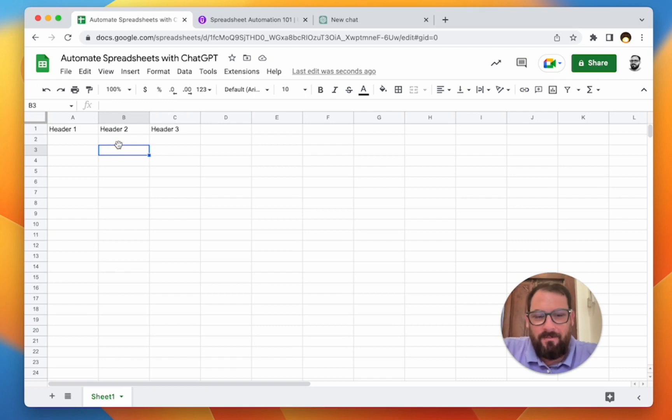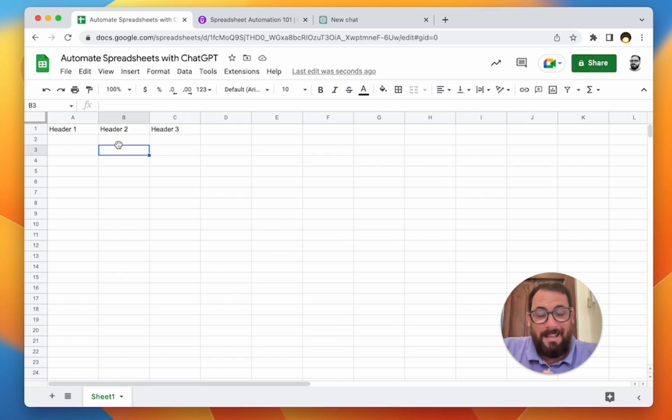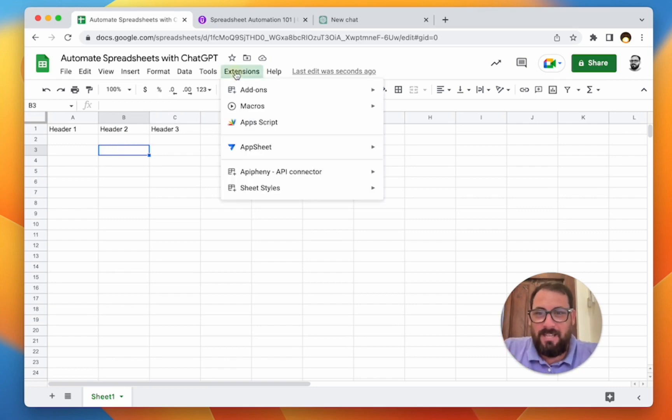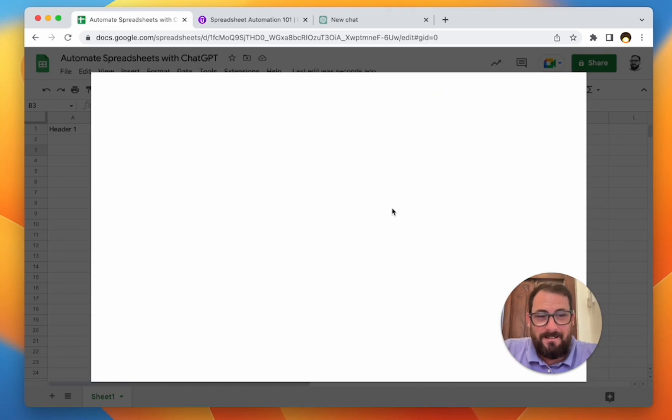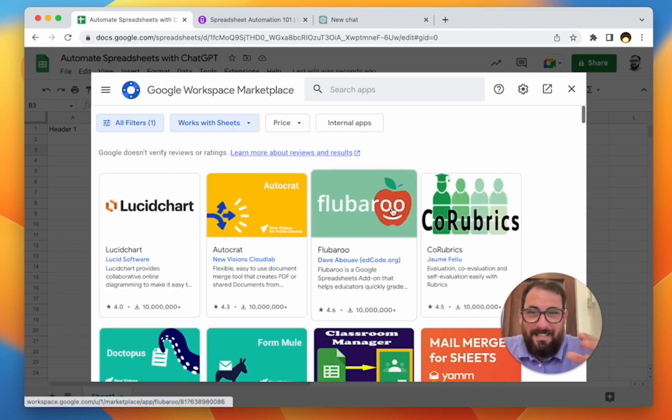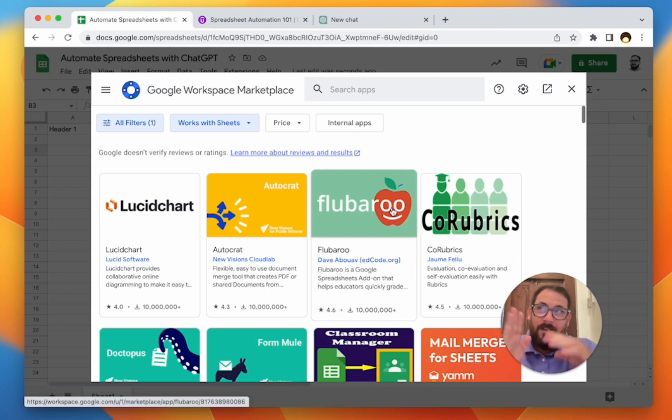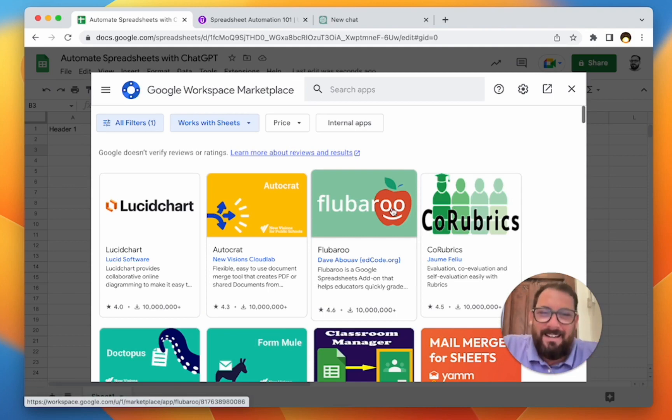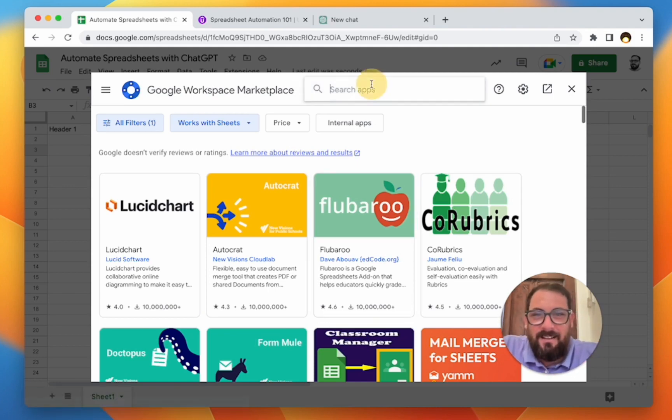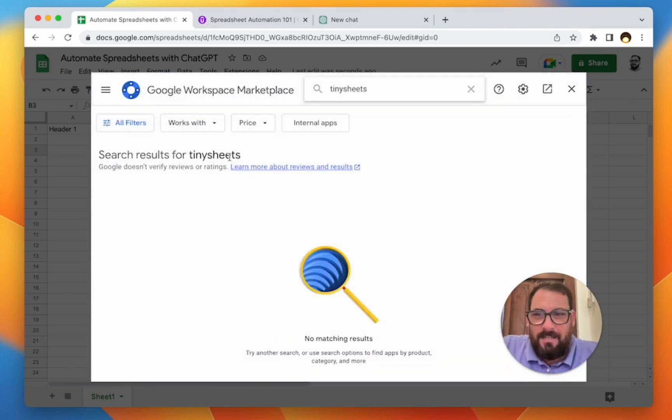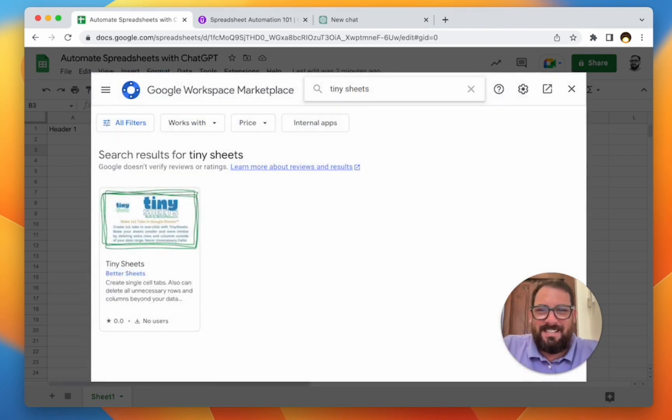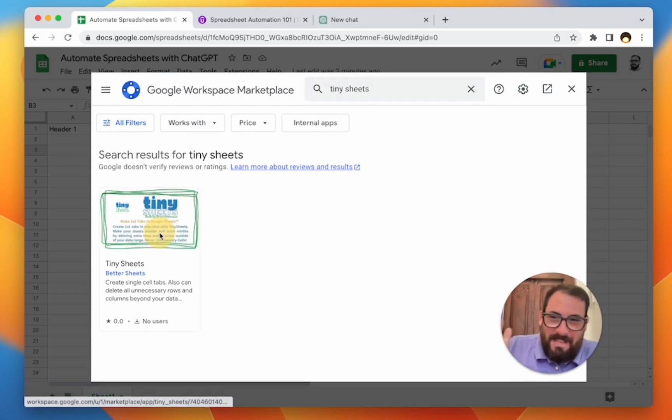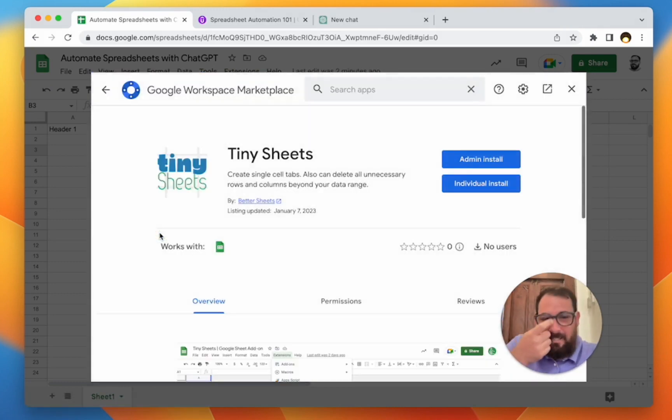I have used ChatGPT over the last few weeks and I actually used it to create a brand new Google sheet add-on. If you can imagine that, go up to extensions, add-ons, get add-ons, and if you're ever creating Google sheets and you want to create a new sheet, but you don't want 26 columns and 1000 rows, you want maybe one cell, you want a tiny sheet. So I created Tiny Sheets.